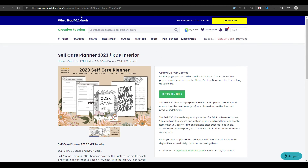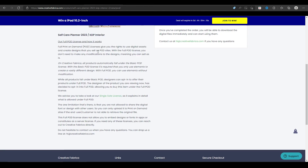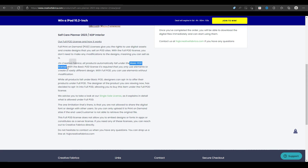The one limitation is that you are not allowed to share the digital font or design with other users — you can only upload it to print on demand sites if the end user or customer is not able to retrieve the original file. You cannot just sell this file on Creative Fabrica or Etsy. If you are not purchasing a full POD license, you're getting a commercial license, which they also call a basic POD license. On Creative Fabrica, all products automatically fall under the basic POD license. With the basic POD license, it's required that you only use elements to create a vastly different design, whereas with full POD you can use elements without modification.